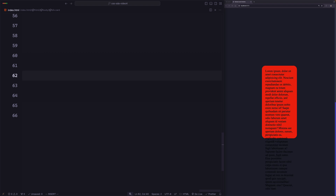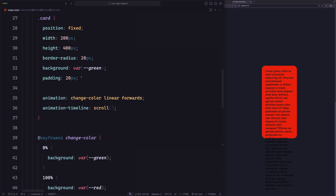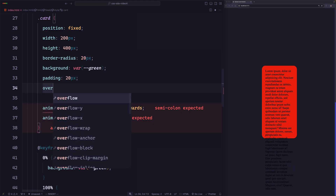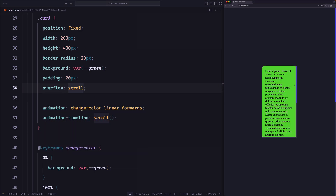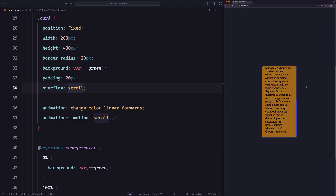To make it scrollable, let's change the overflow to scroll. Now we can see the scroll bar. If we try to scroll the card, the animation doesn't change. But if we try to scroll the root element, it works.